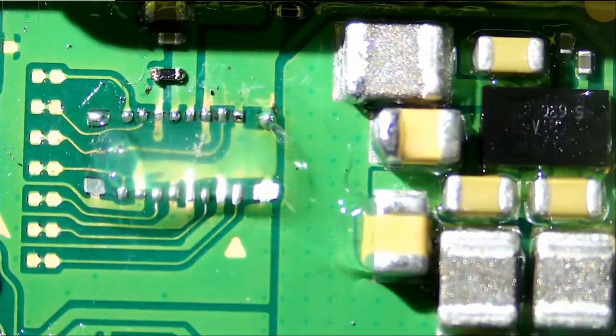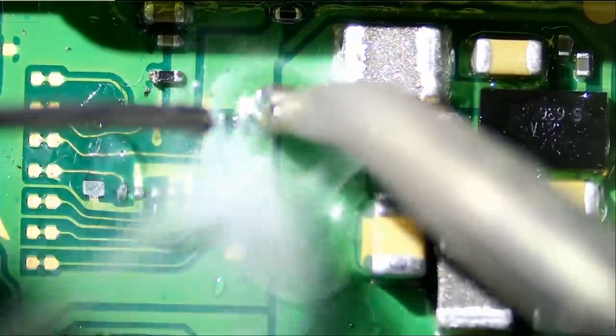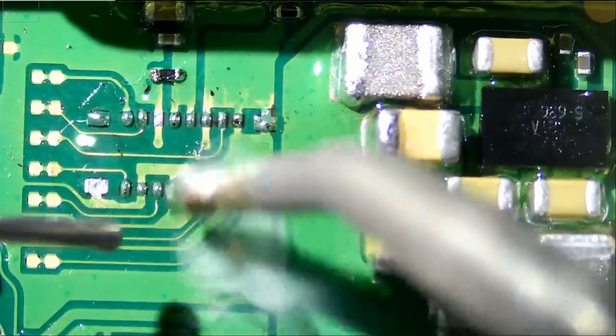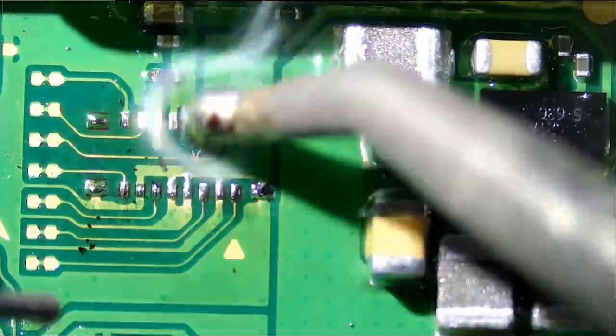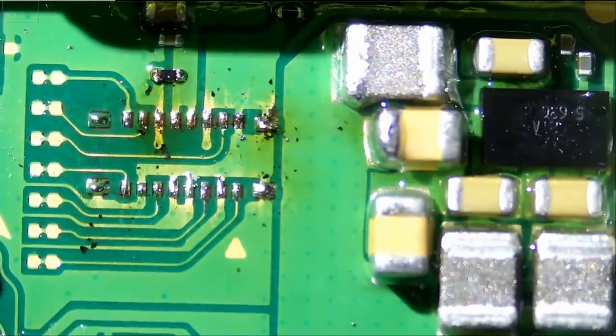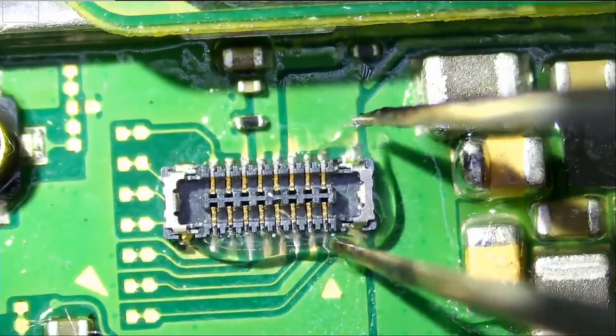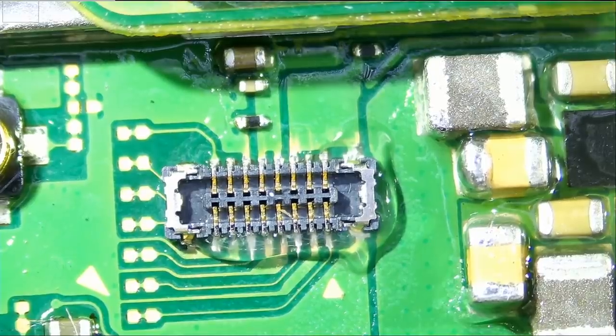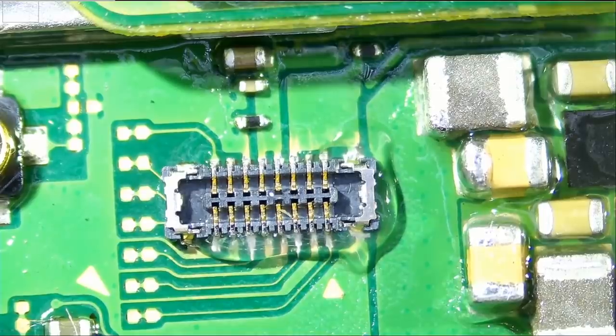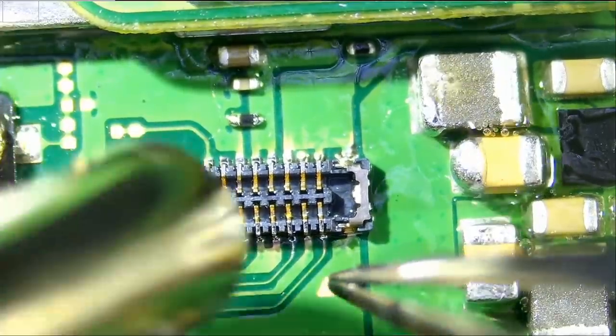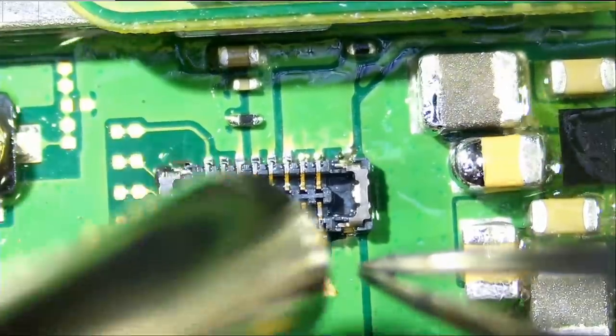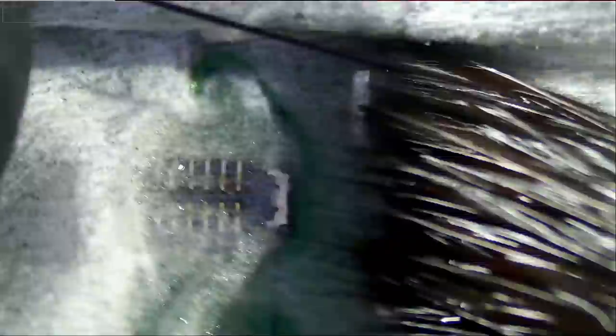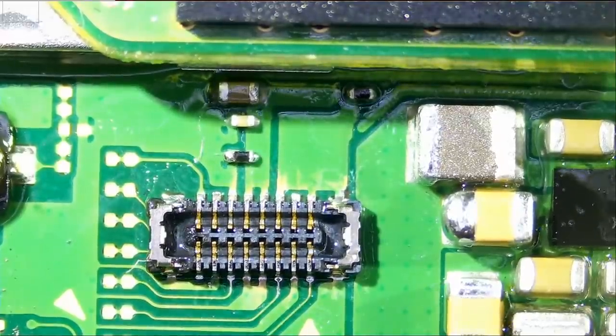Just add some leaded solder and we're going to reflow the connector down in place. I'm going to put the hot air station at 390 degrees Celsius and hot air at about 50. Great, awesome.